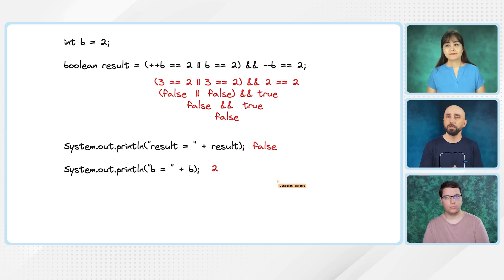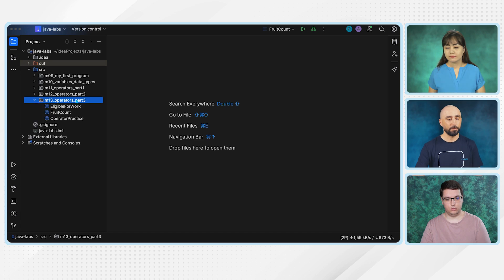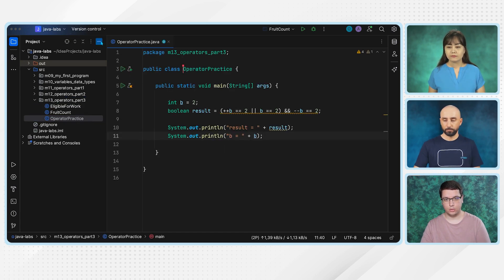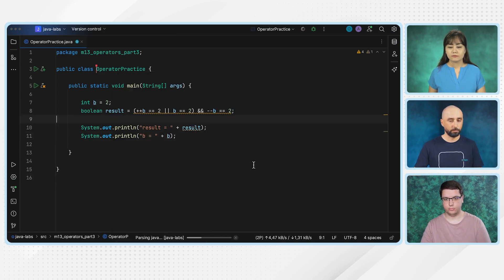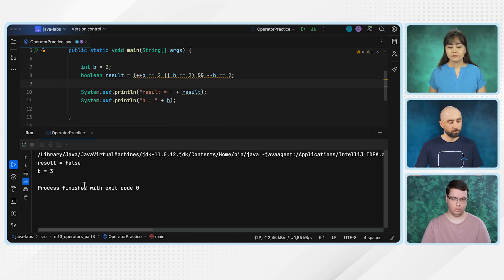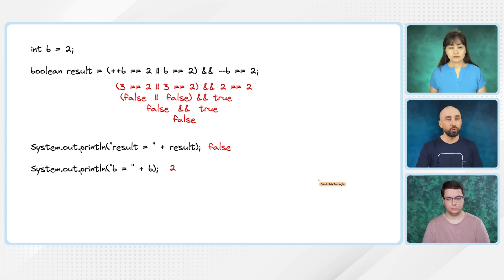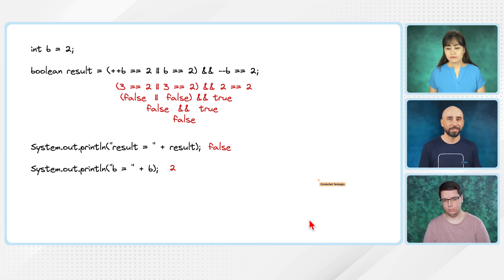Asiya, what do you think? Perfect — is everything good? Yes. Okay, let's run this now in IntelliJ and see the output. You want to run it in IntelliJ, Cundula? Yeah, I can do it. So let me open the class OperatorPractice and run it. I got the result: it says false, and also b is equal to 3. Okay, I see a problem here. IntelliJ says result is false — we see that in our drawing too. But IntelliJ says b equals 3, while in our drawing b equals 2. I think we have a problem.